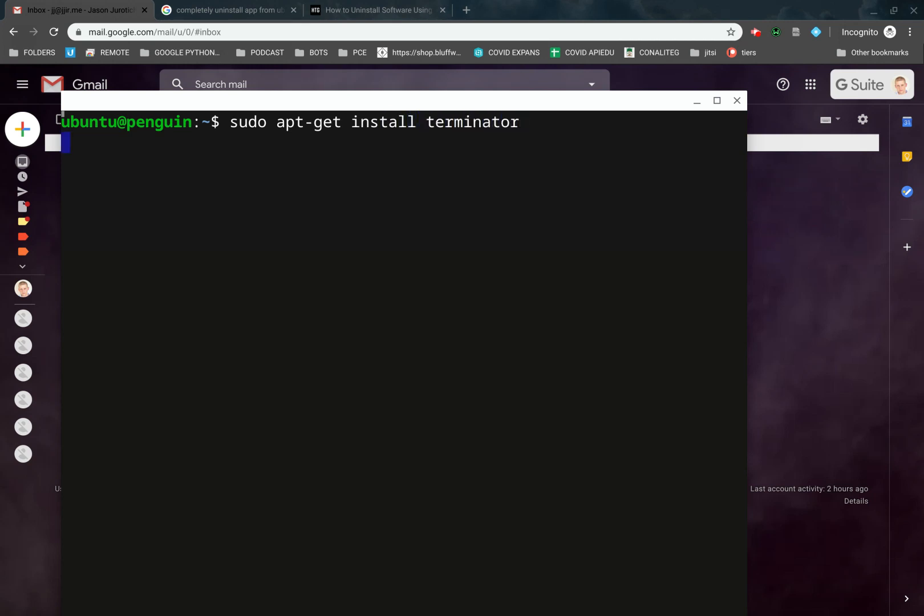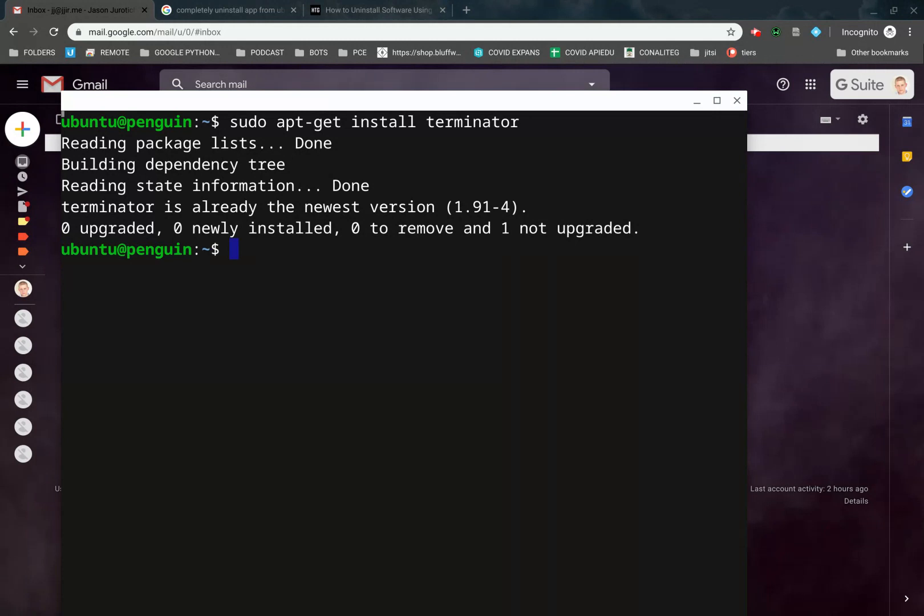We're going to click on Enter here, and we're going to let that install everything it needs, and then we'll come back and see when it's done. In this case, it's already said that it was installed.